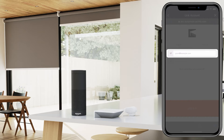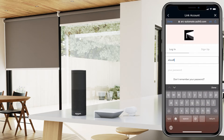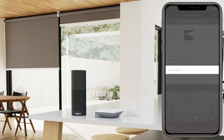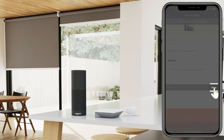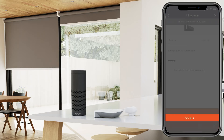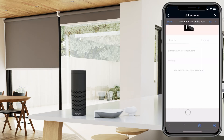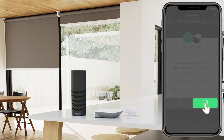In order to link Alexa to your Pulse 2, you'll need to log in with your Pulse 2 app credentials. Select the green check to link your account with Alexa.